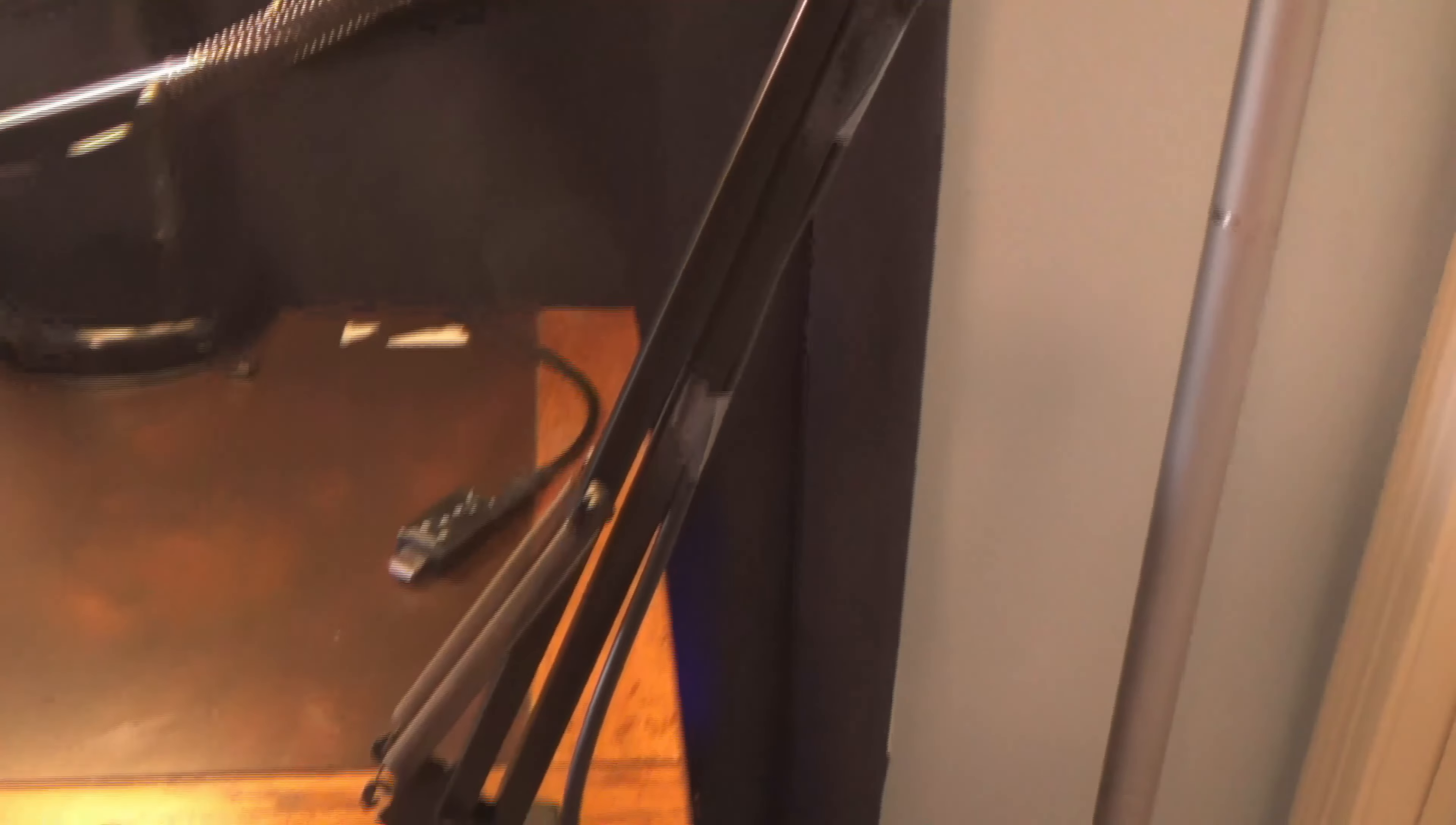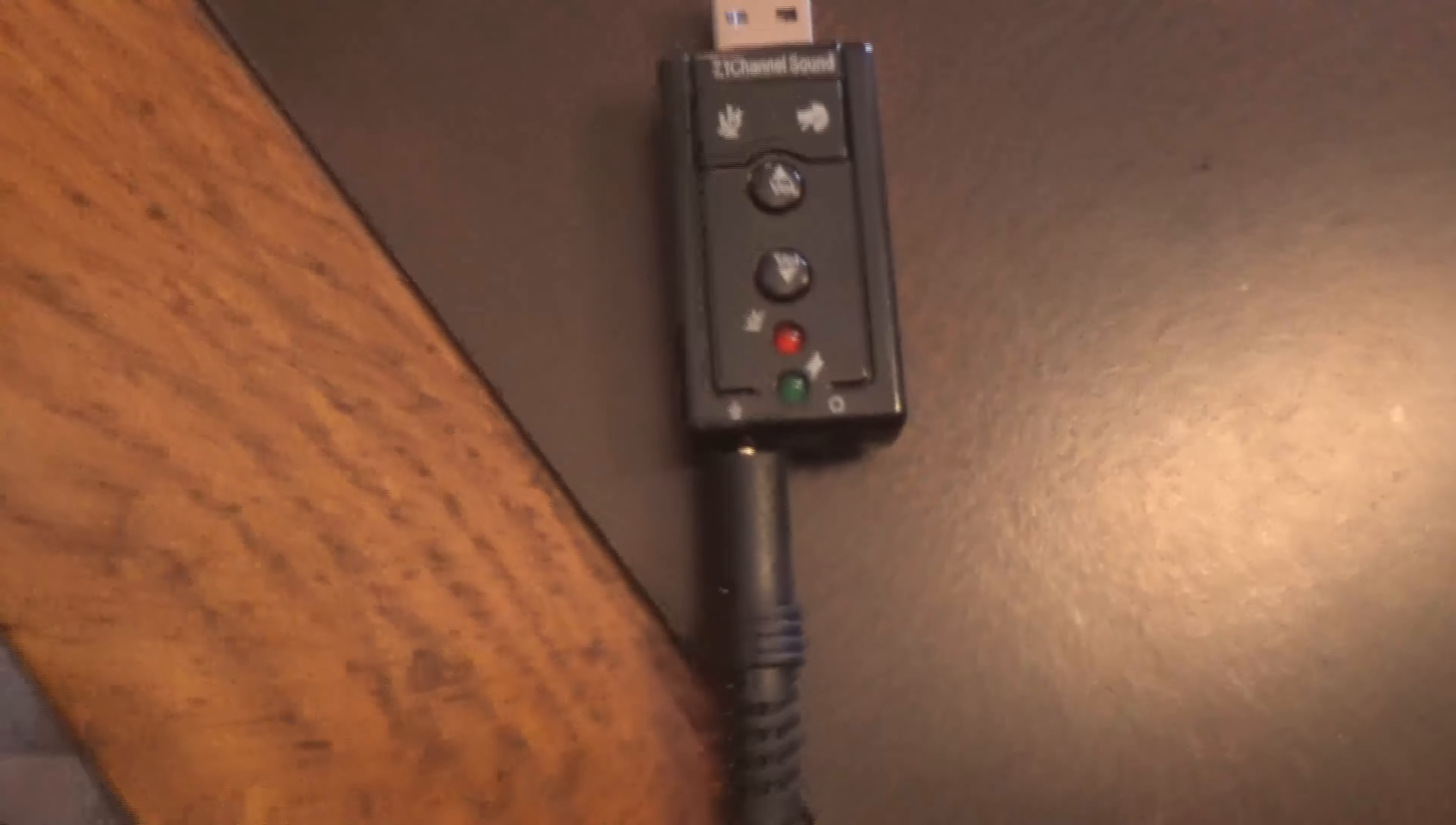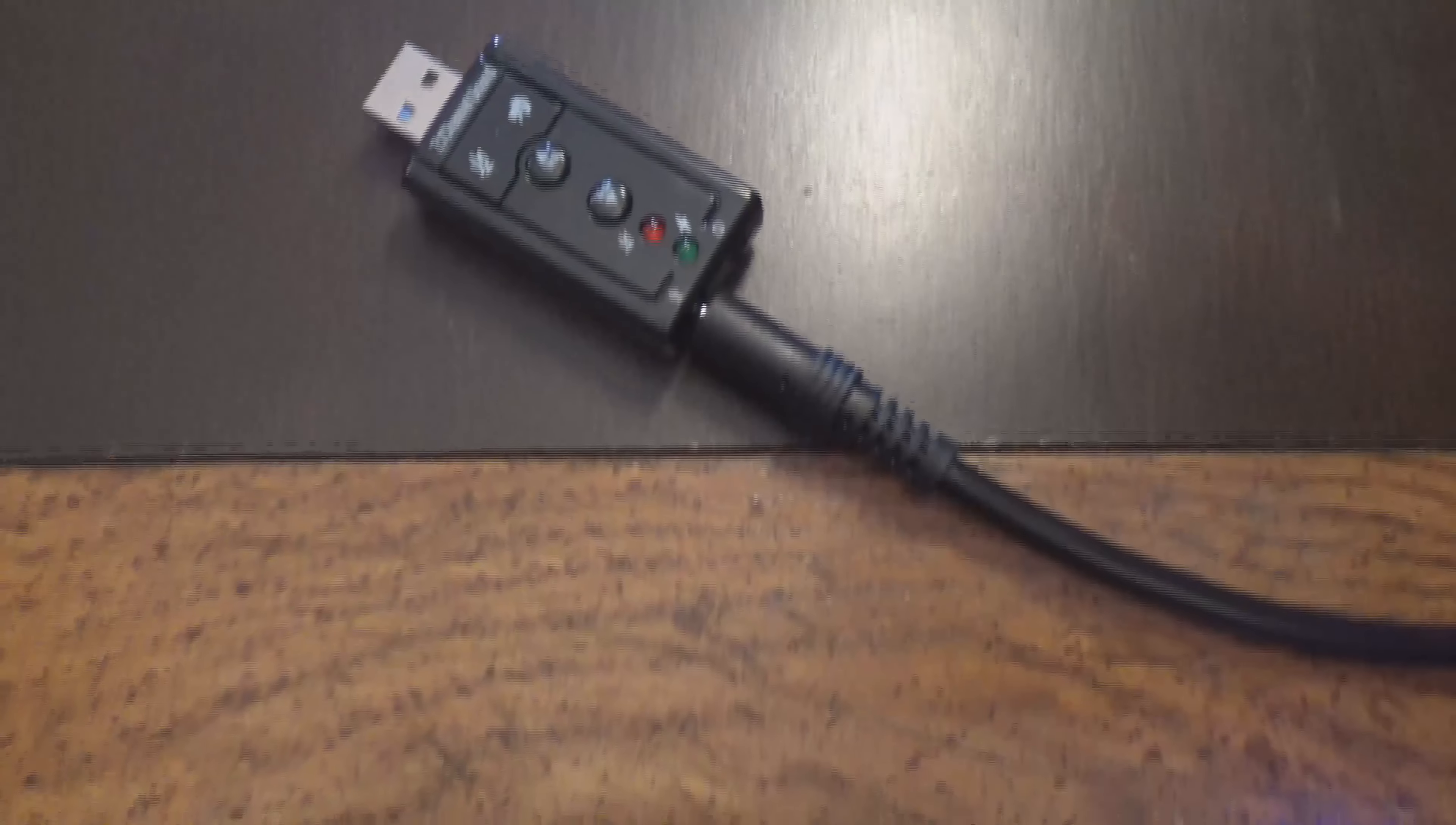And you get a 3.5mm to USB audio adapter. A lot of YouTubers have complained in the reviews that I've watched about the adapter not working. And I've tested it, and I'm using it right now. And I think it sounds pretty good. So I don't see a problem with it.